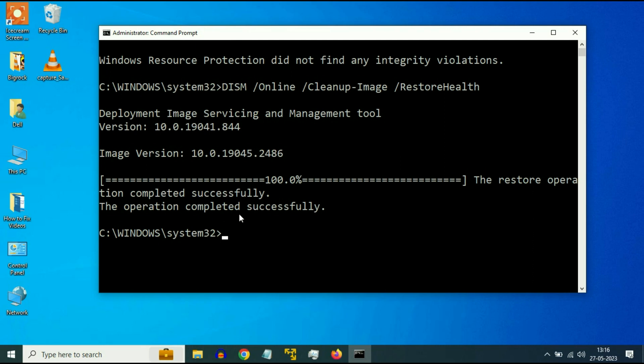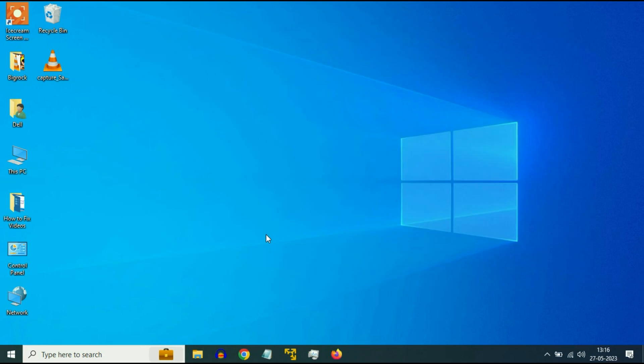So as you can see, the operation completed successfully. Now type exit. And if you are still getting the same issue, now move on to our next method you can try.